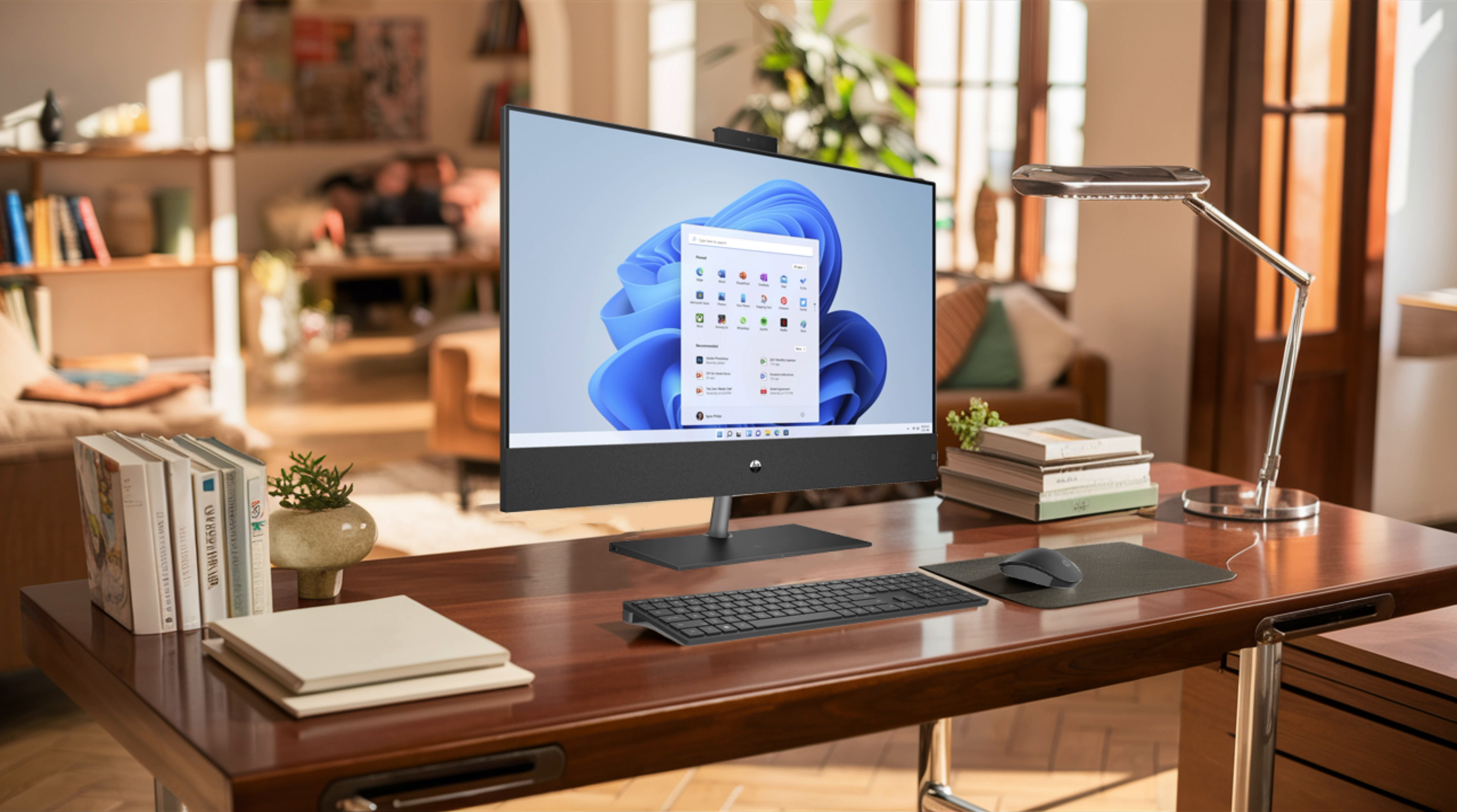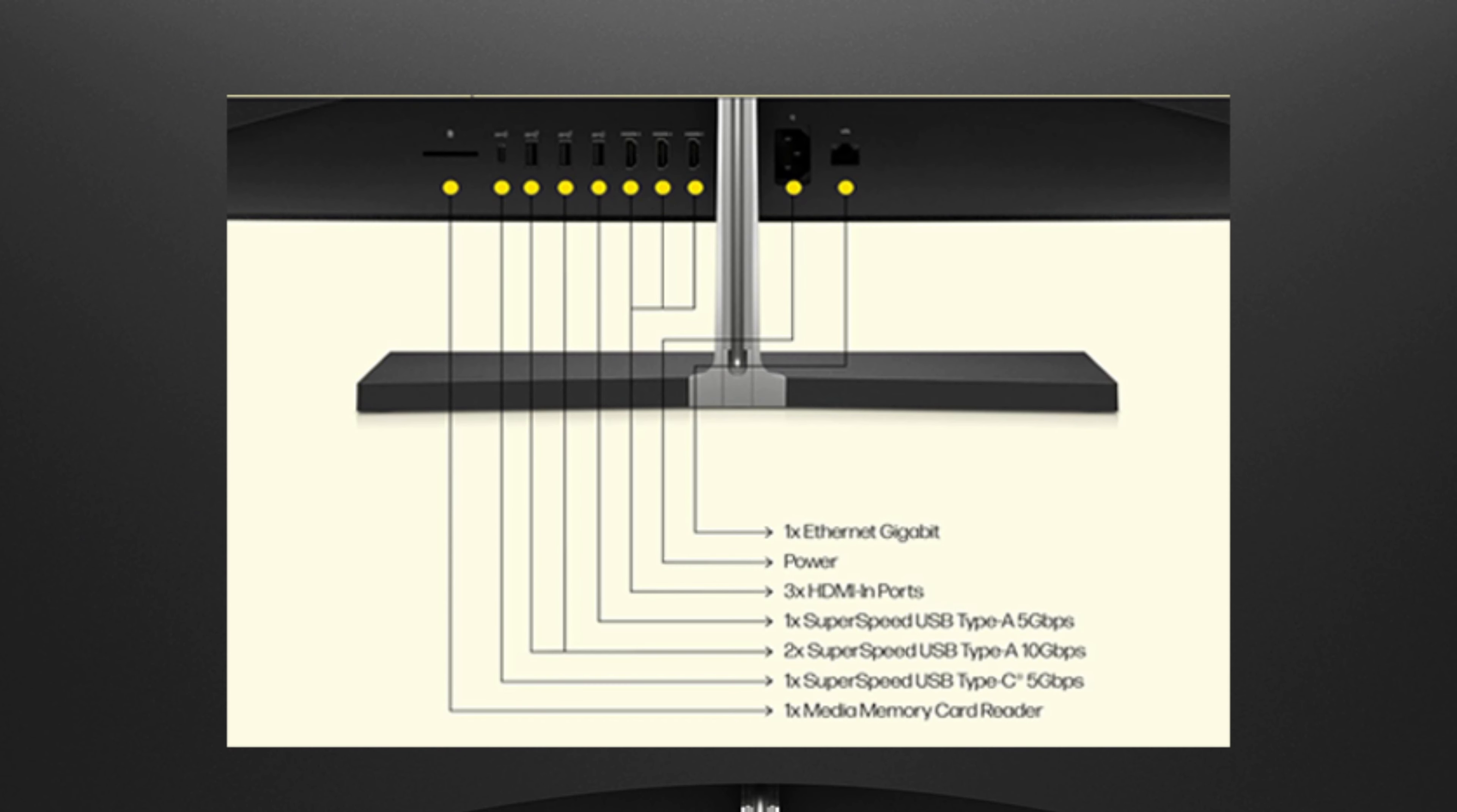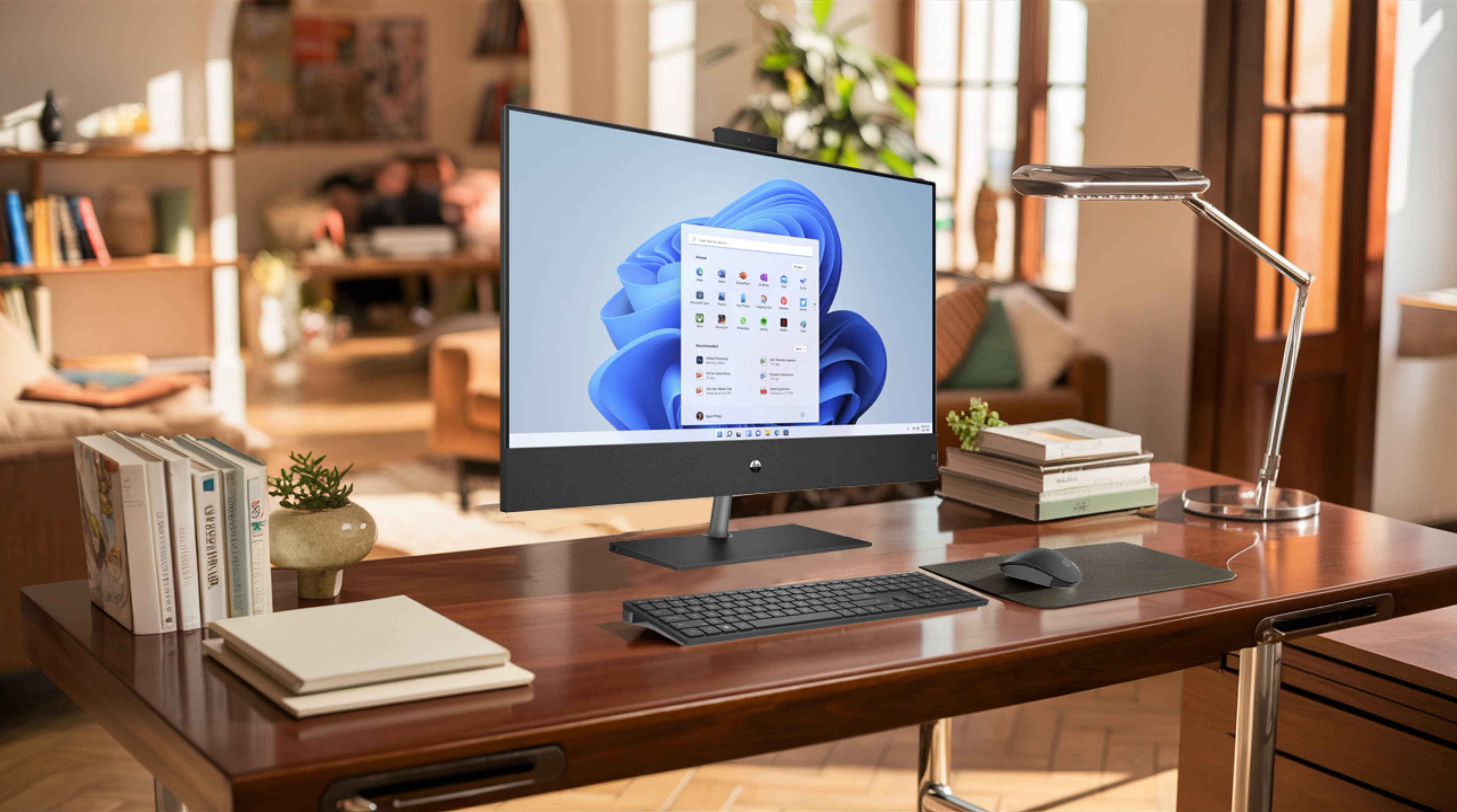The HP AIO doesn't disappoint in terms of connectivity options either. The machine's rear hosts a headphone microphone jack, one USB-C port, three USB-A ports, three HDMI ports, an Ethernet port, an SD card reader, and a universal remote switch.